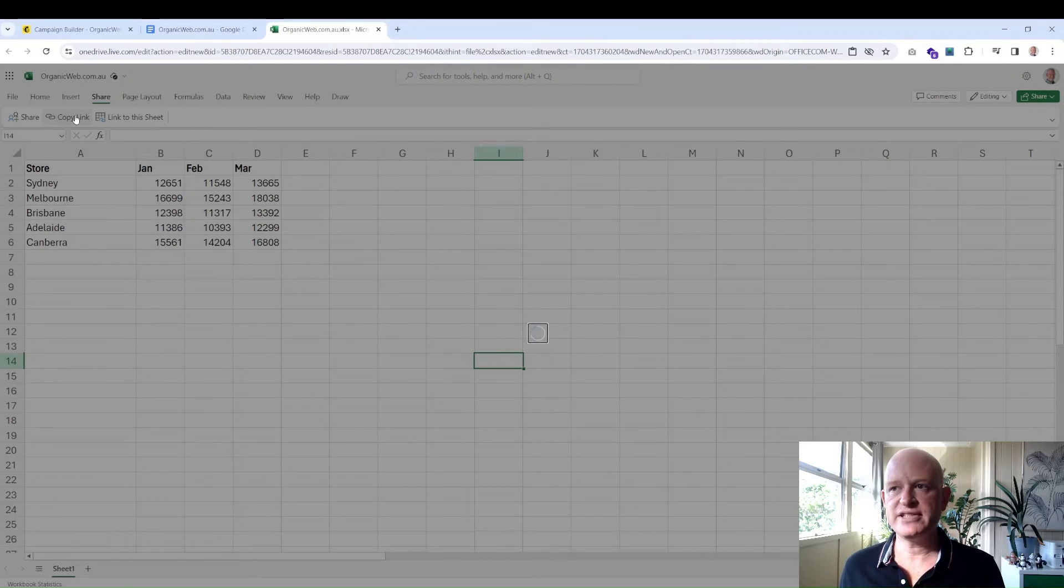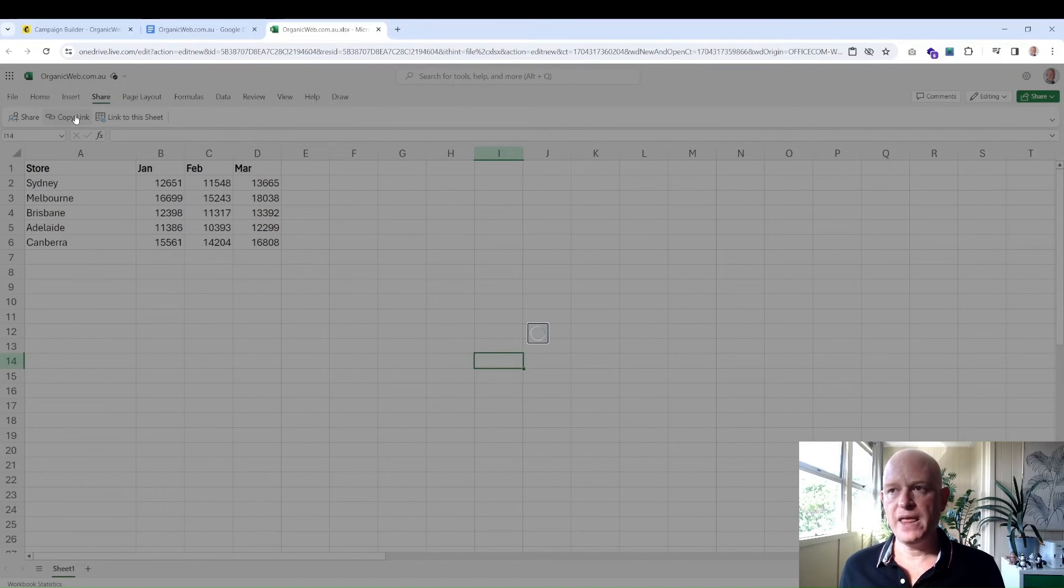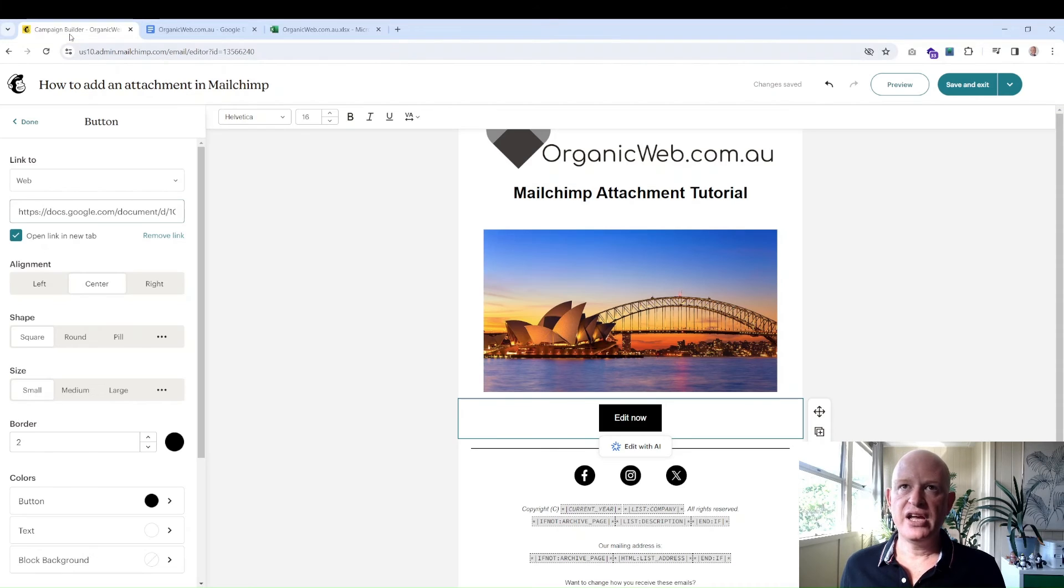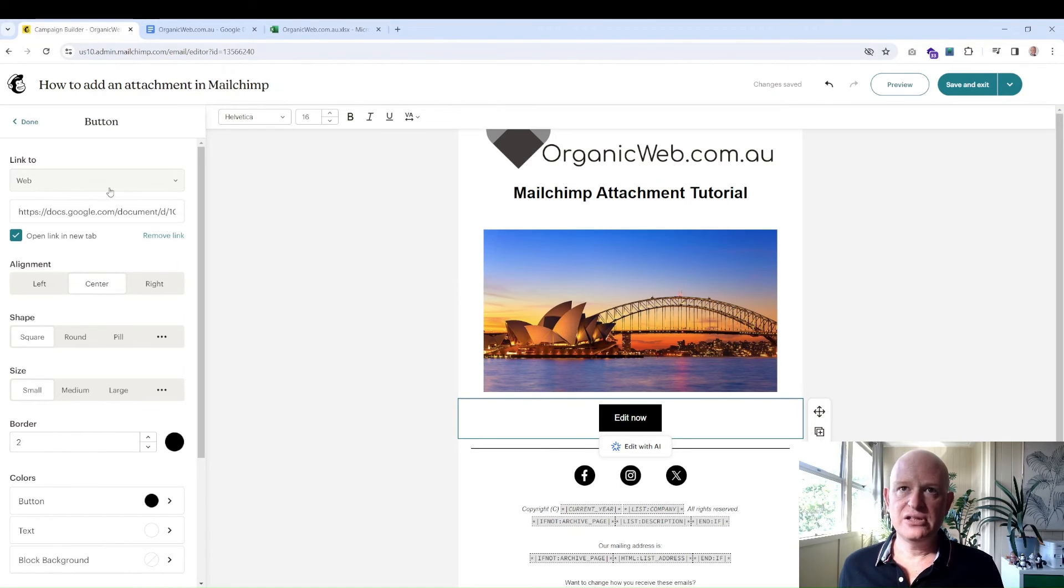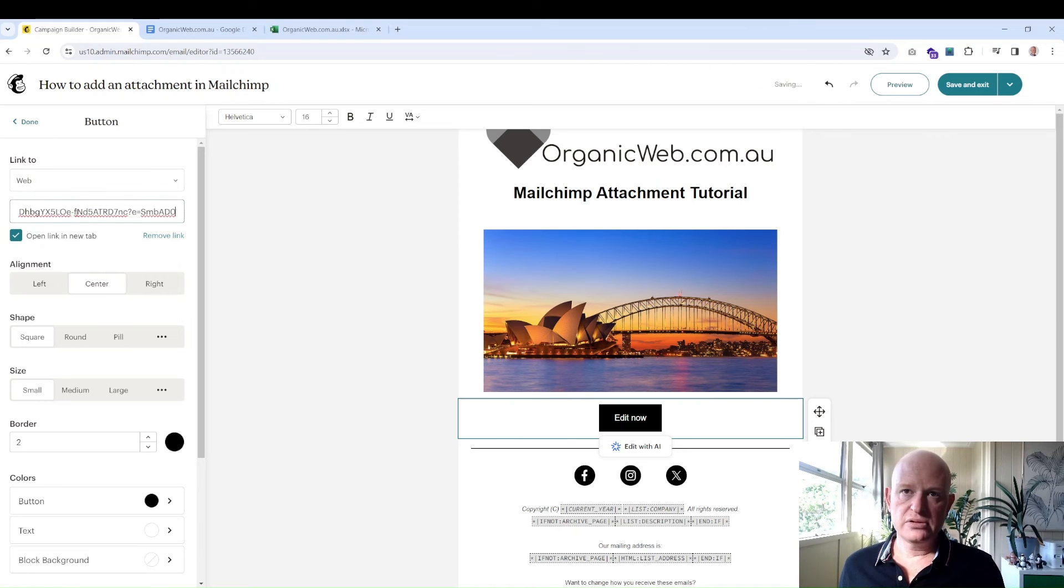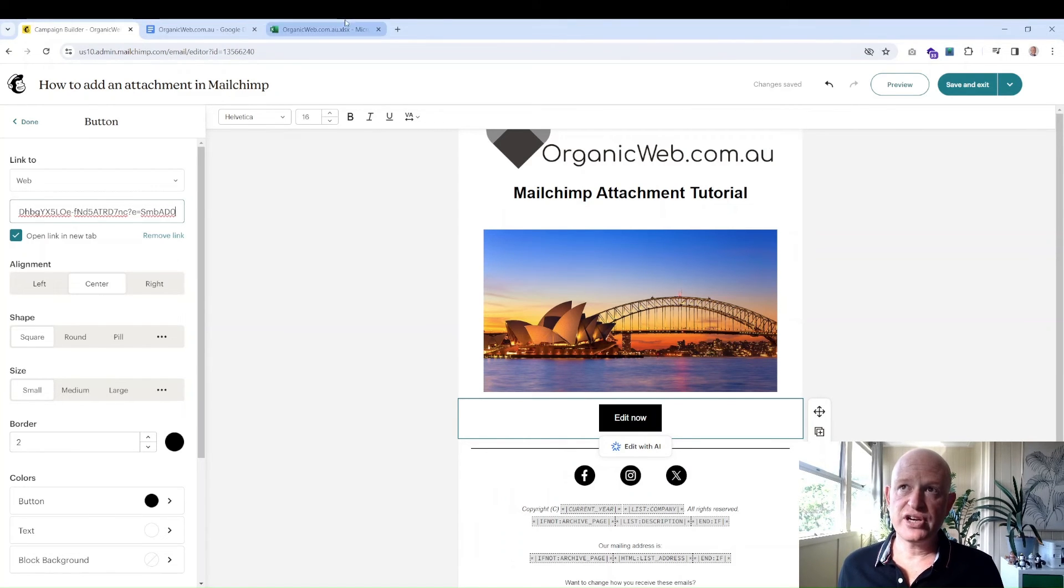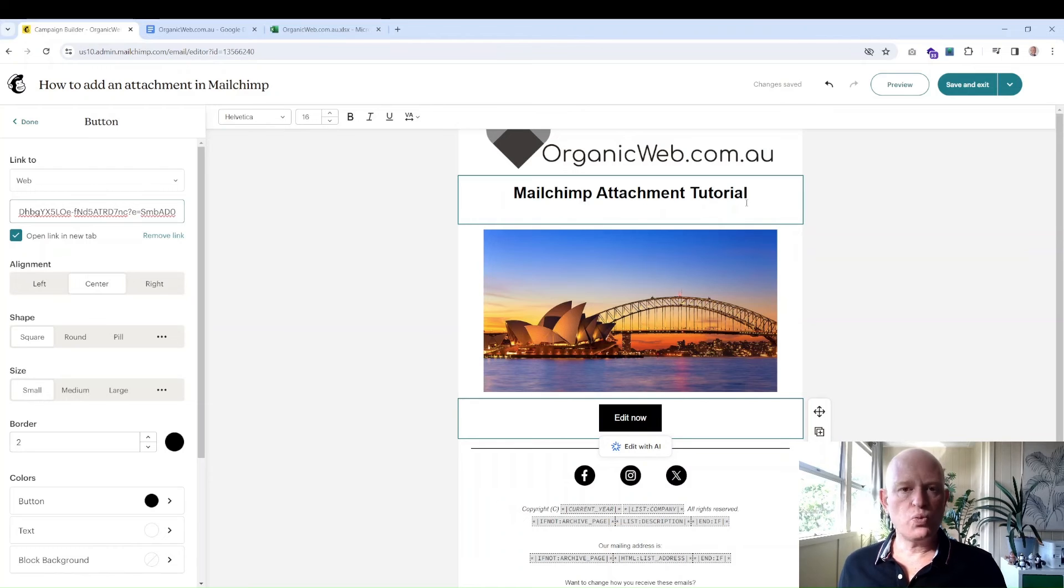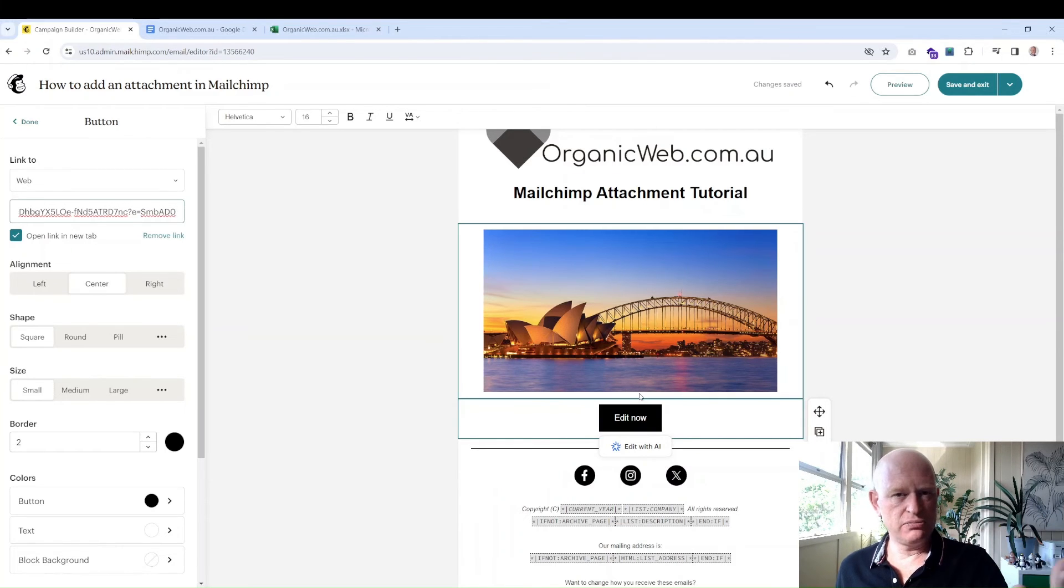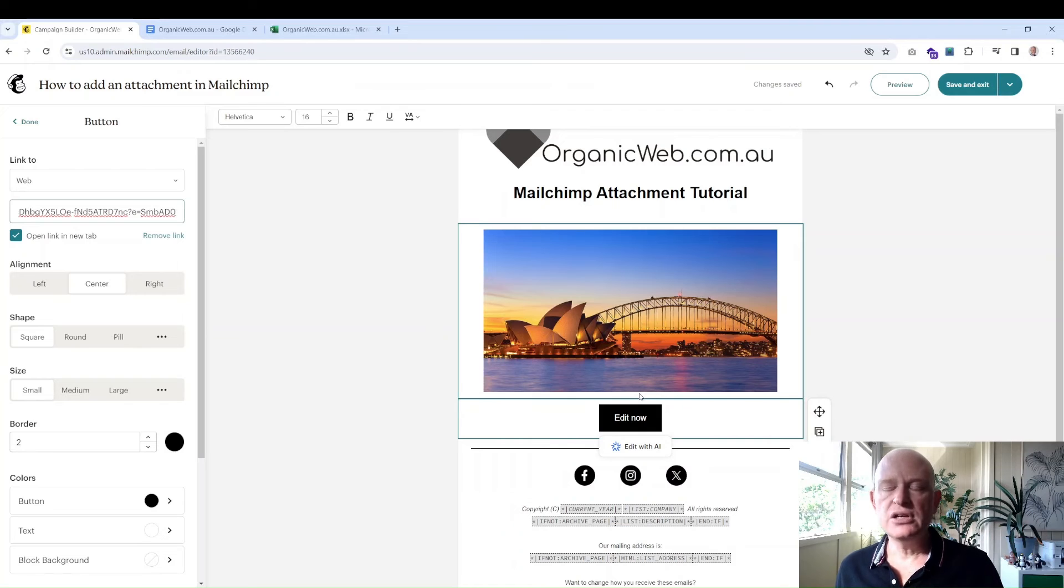We'll just wait a second or two for Excel to copy that link. There we go, we'll copy it. And once again, on your button, we can just link to that Excel sheet. So when someone clicks on it, they'll go straight to that online sheet. Of course, with any of these attachments or linking to an external file...